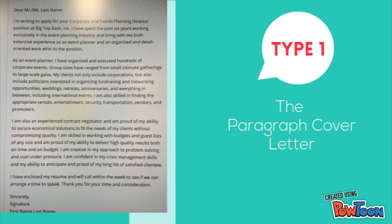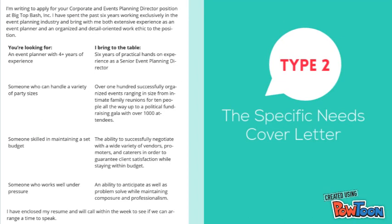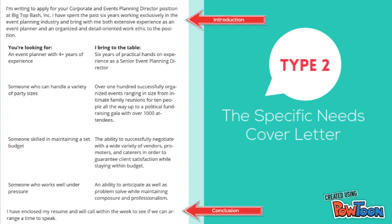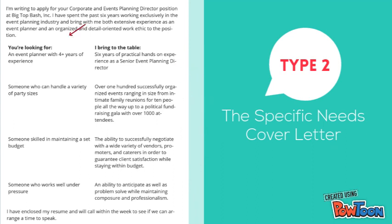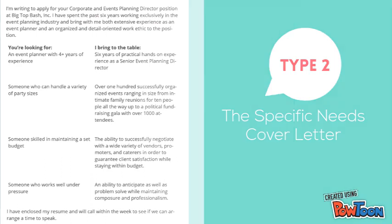Use the last paragraph to say thank you for taking the time to read your information. The specific needs cover letter has the standard introductory and concluding paragraphs. However, the middle portion is formatted in columns and specifically identifies what the employer is looking for and what you bring to the table that matches their needs.